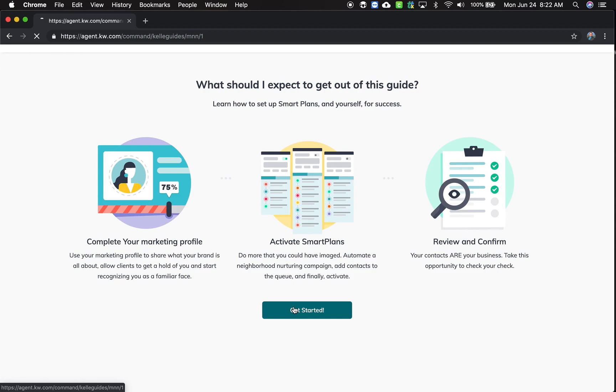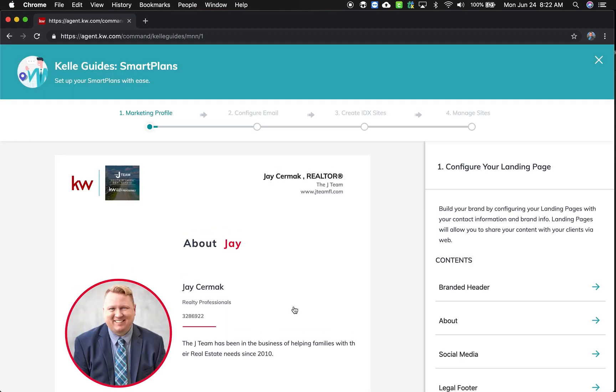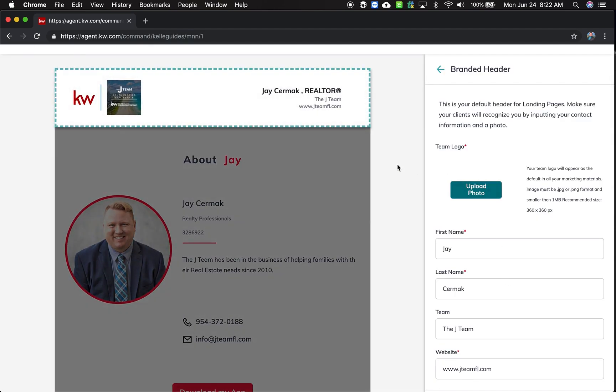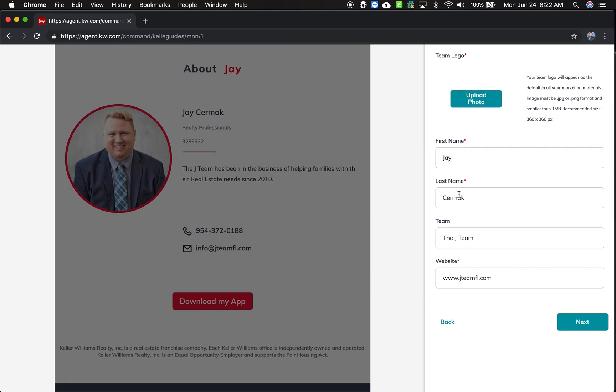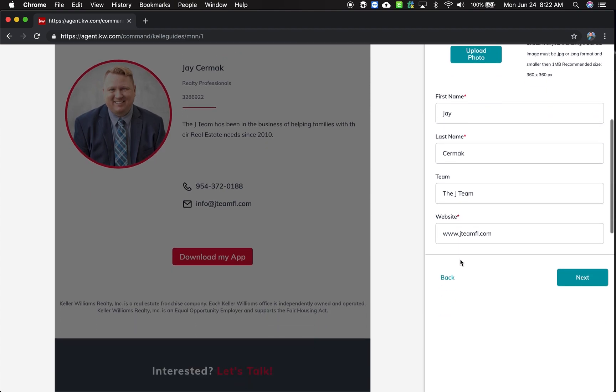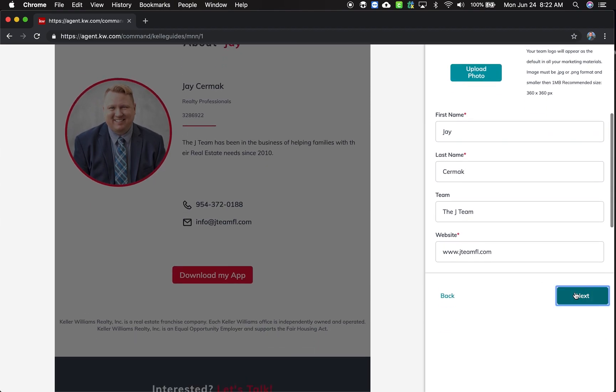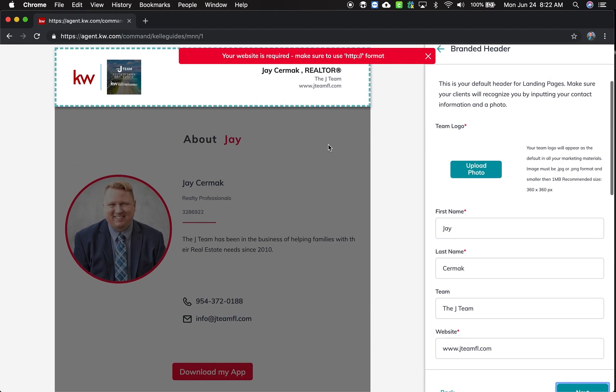So we're going to get started. And the first section is about your marketing profile. This is where you're going to brand your header and everything about you. So if I go to Brand Header, this is where you can put your team logo, which I already have mine. You can do your information and websites.